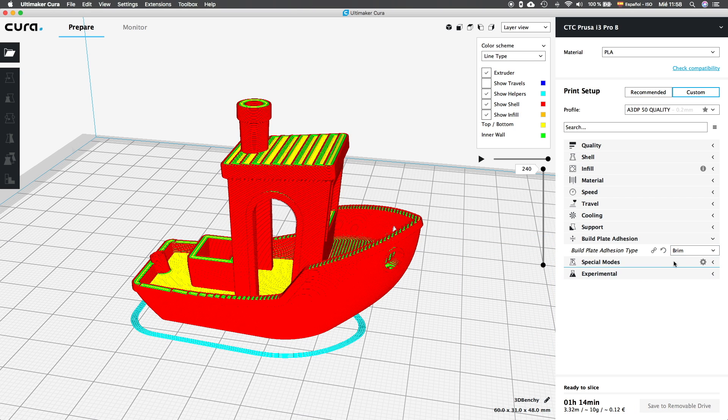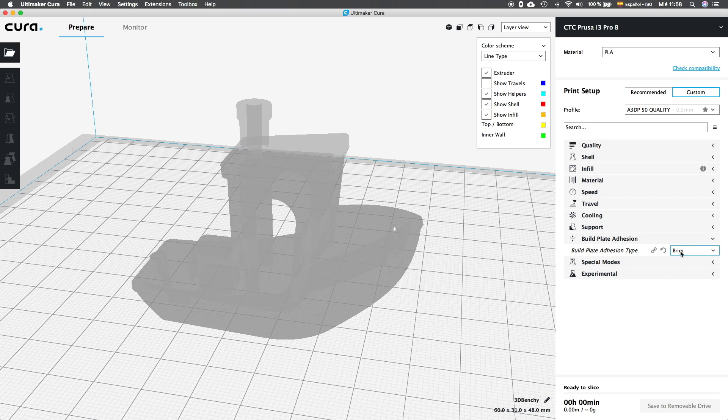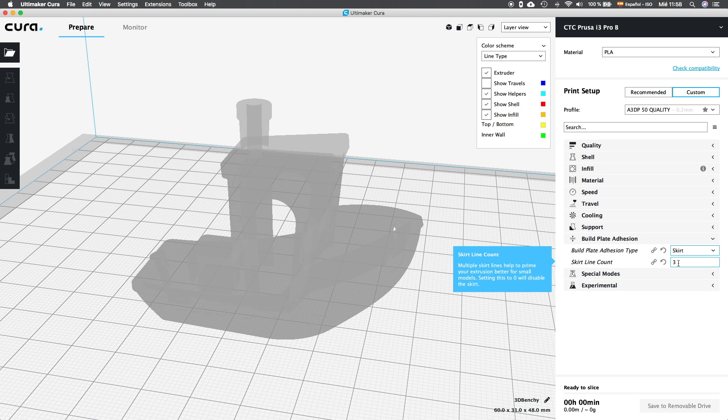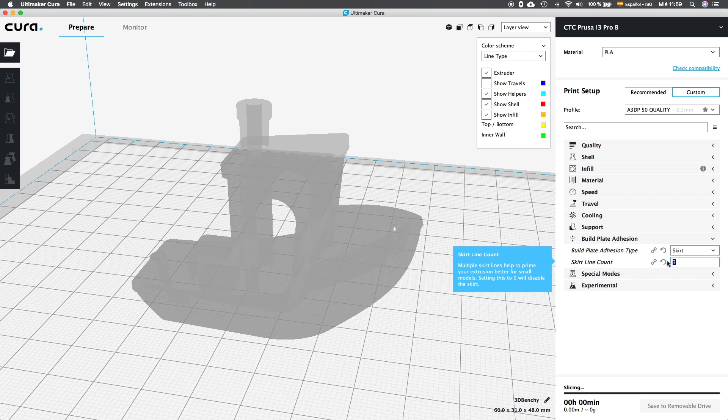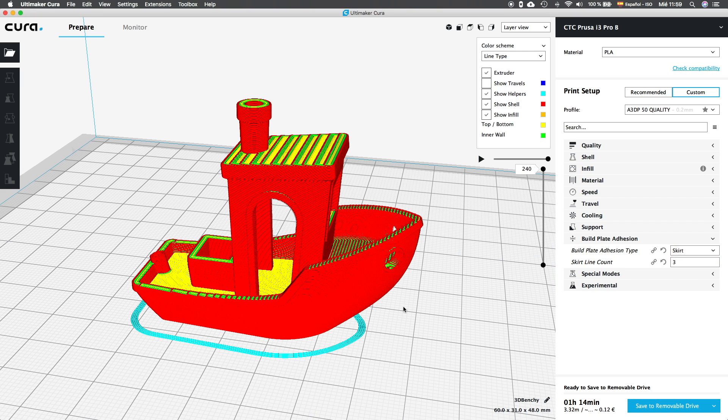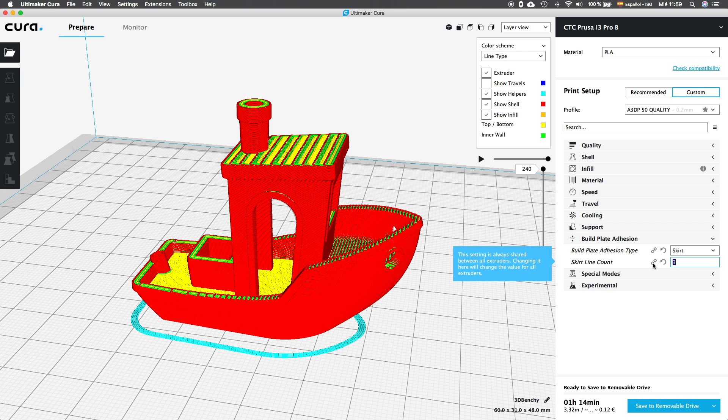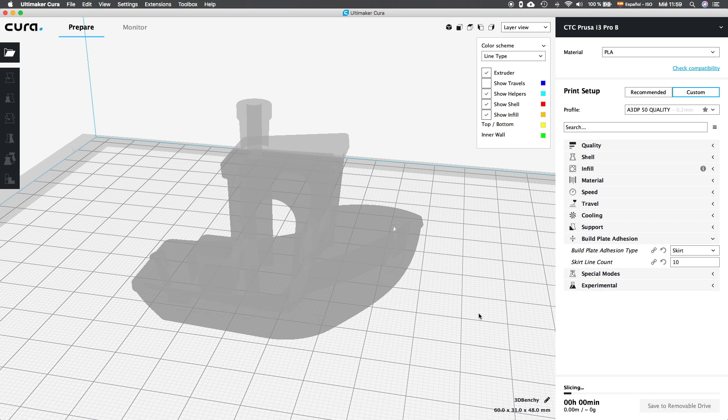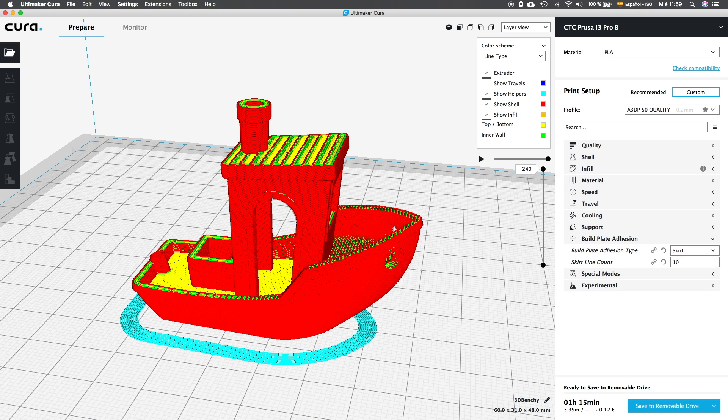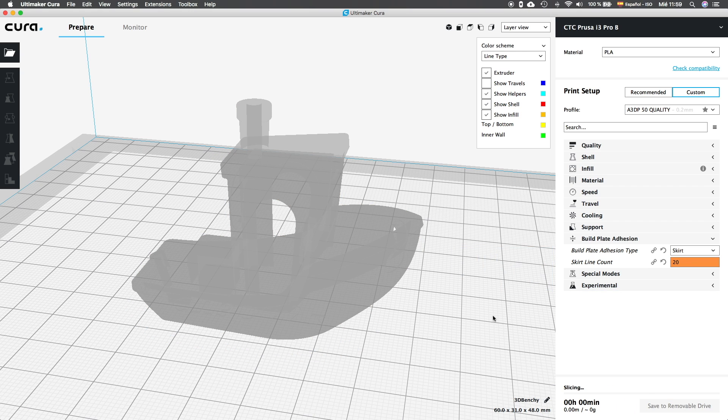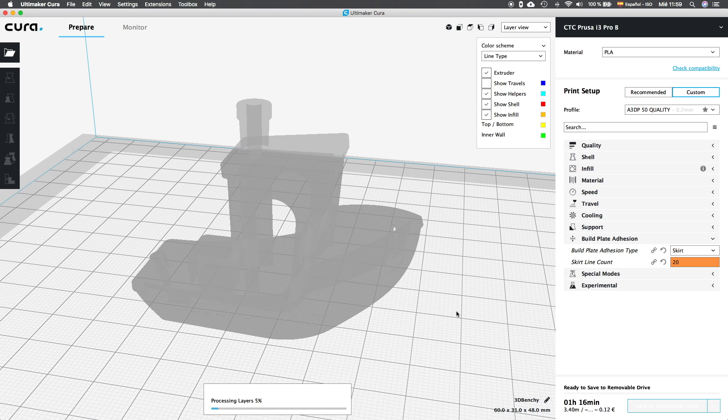By the way, you will only see this setting if you have selected skirt as the building plate adhesion type. Alright, so we are going to increase this value and we are going to see that it controls the number of lines that will compose the brim. If we set it to 10, we will see how it increases as well as 20, etc.